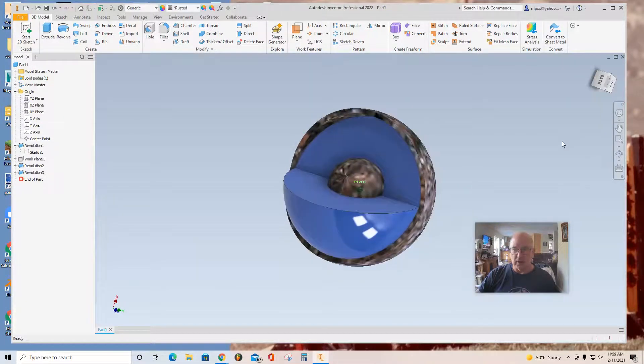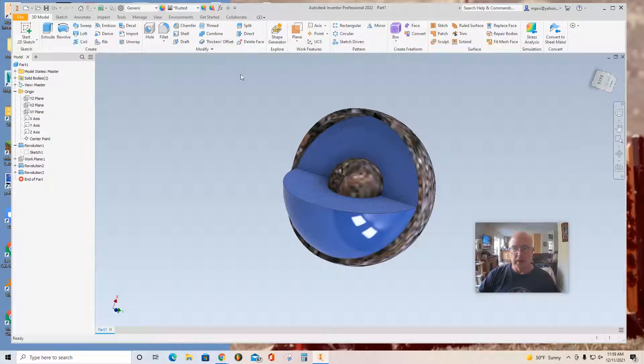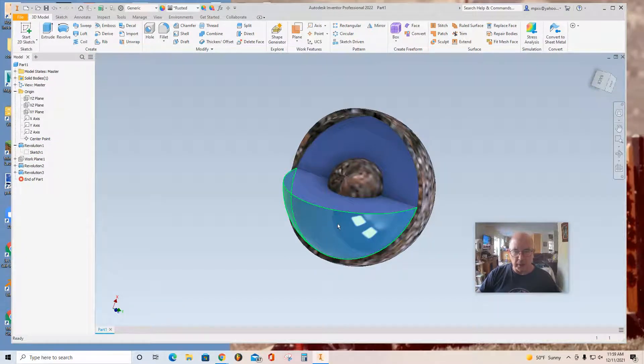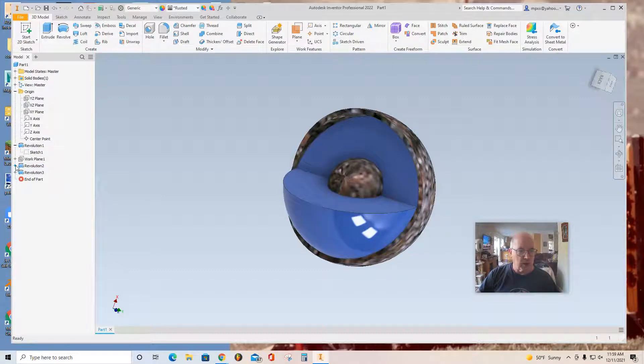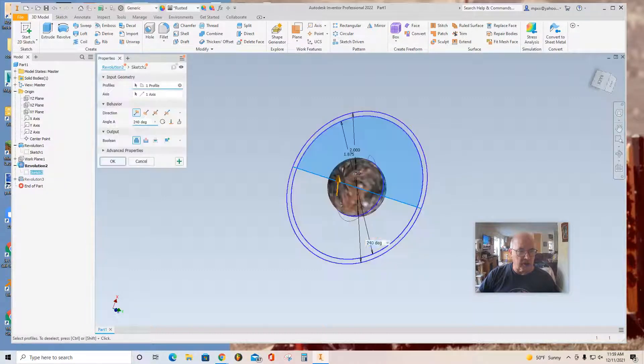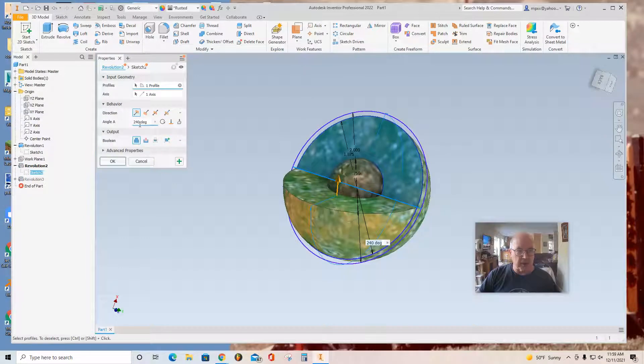And there you have the nucleus. So it's very nice for a model. At this point, you can also, if you'd like, I see this as being too much. So I'm going to go back to the sketch. Actually, to the revolution part.